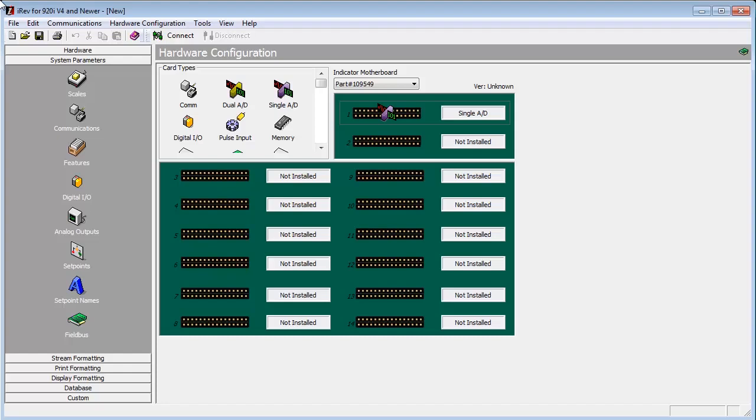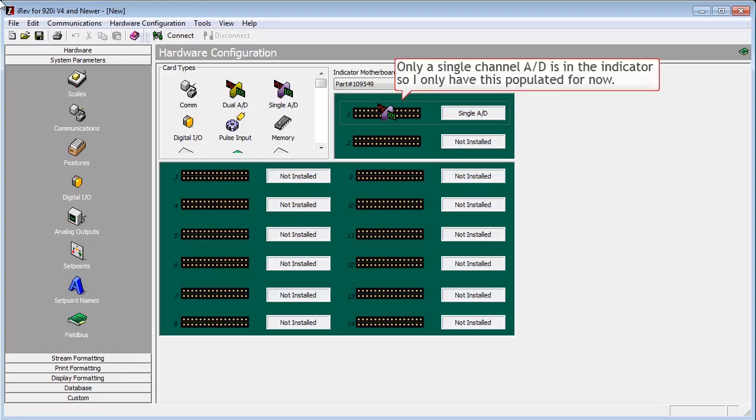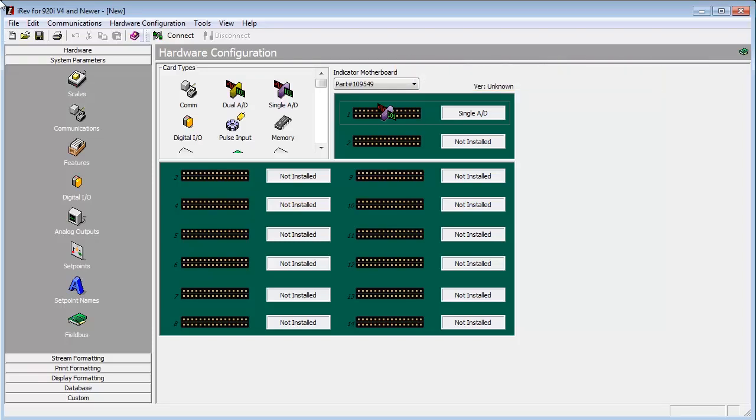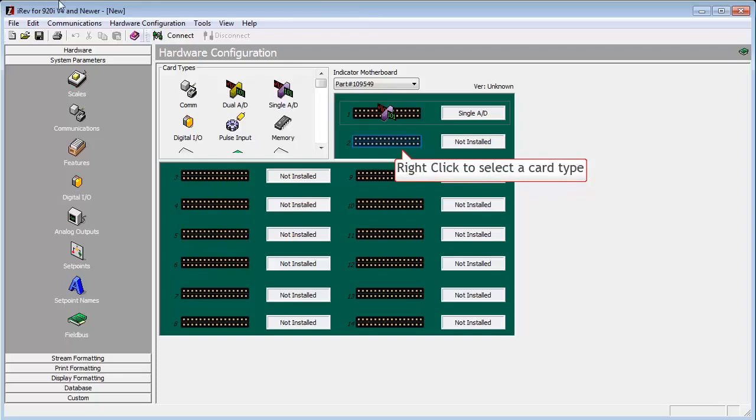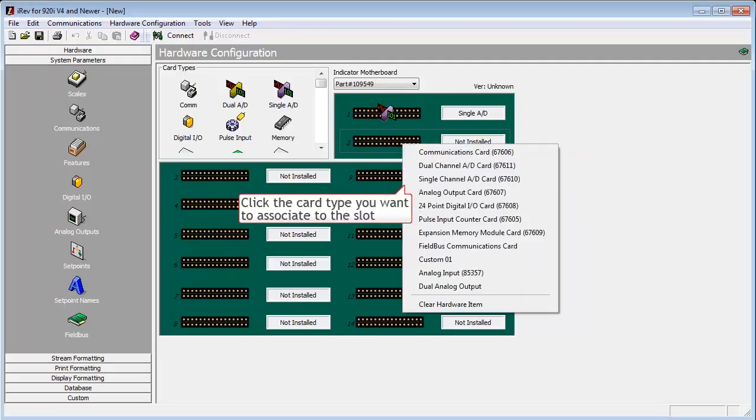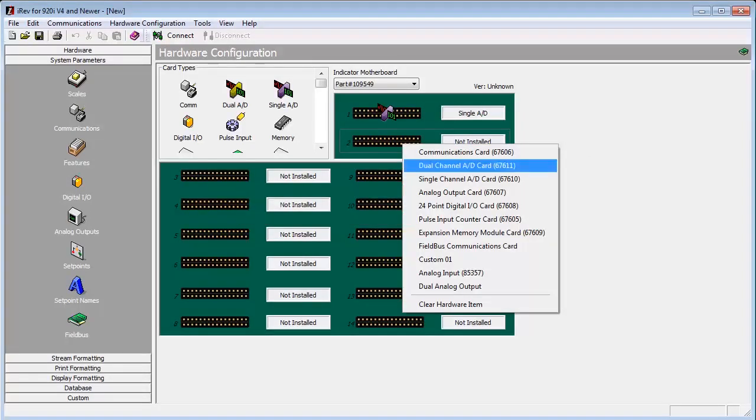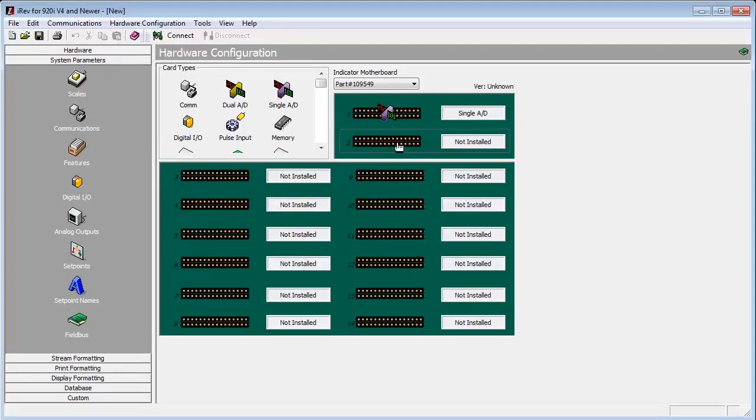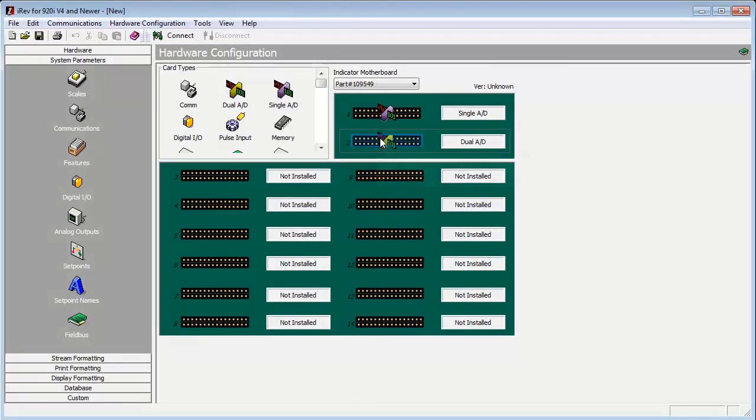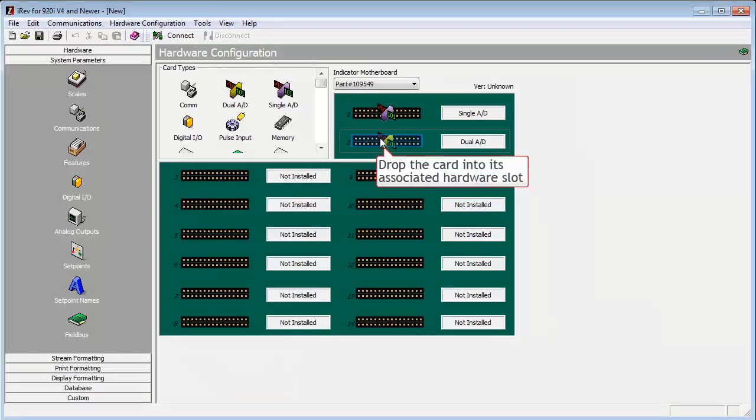As you can see, based on the hardware configuration, I have a single channel A to D in slot 1. If you need to add additional hardware to match what is in your indicator, you would do so by either right clicking on one of the slots to select a piece of hardware, or we can drag one of the options from the card types box down to the hardware setup area.